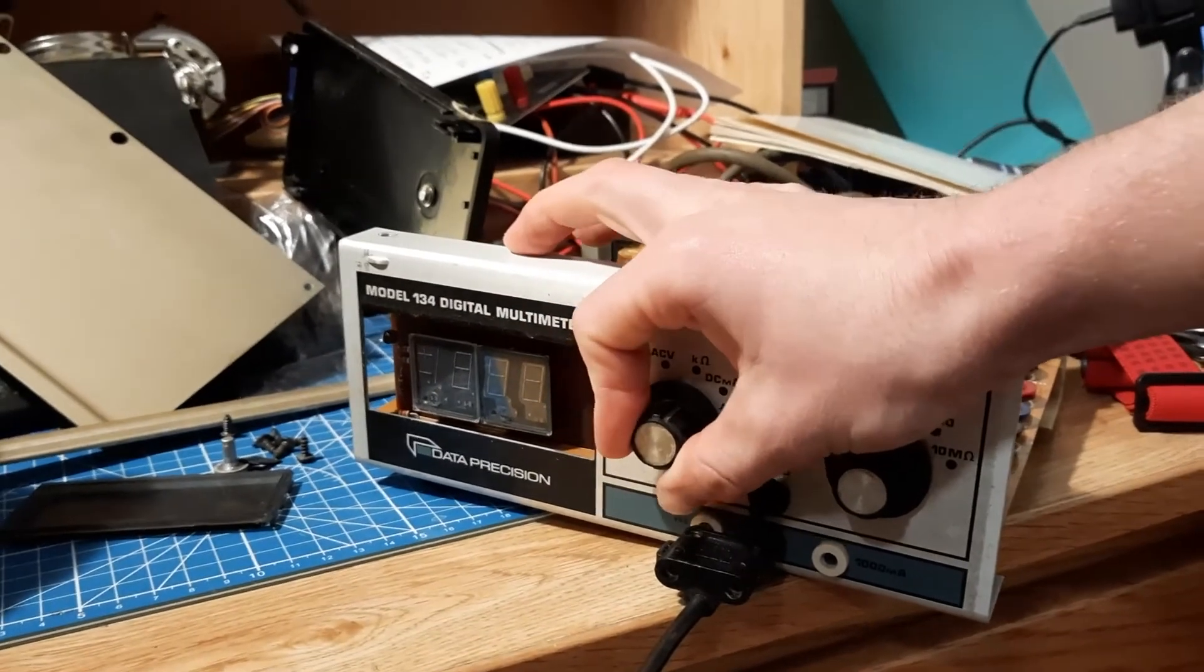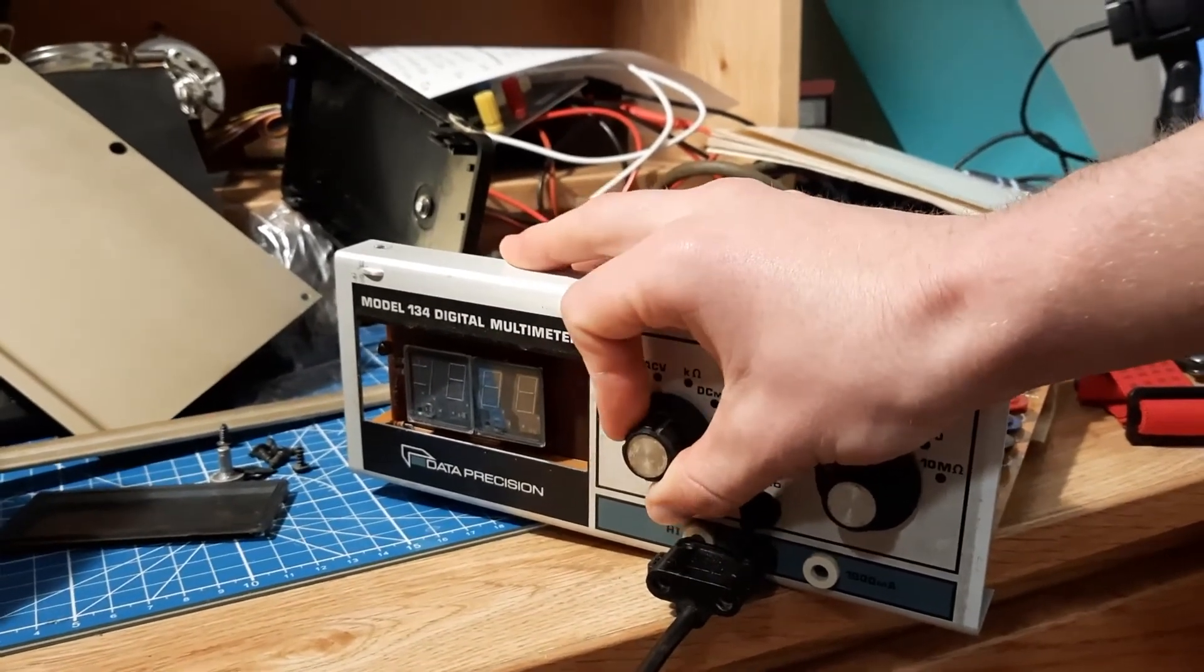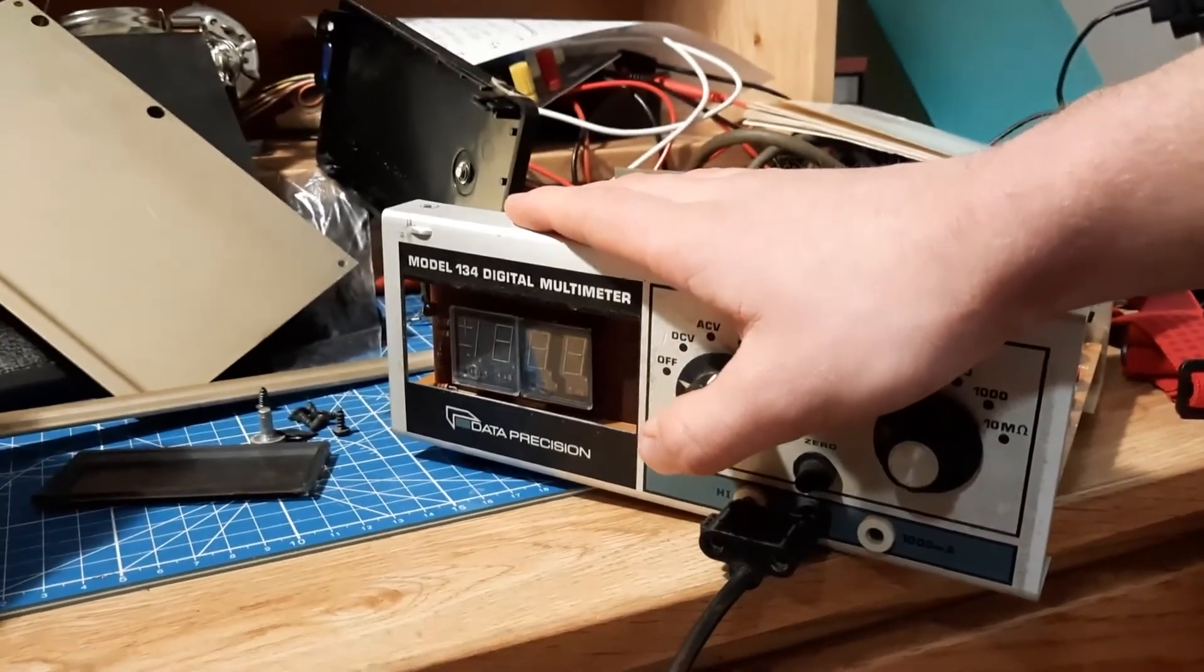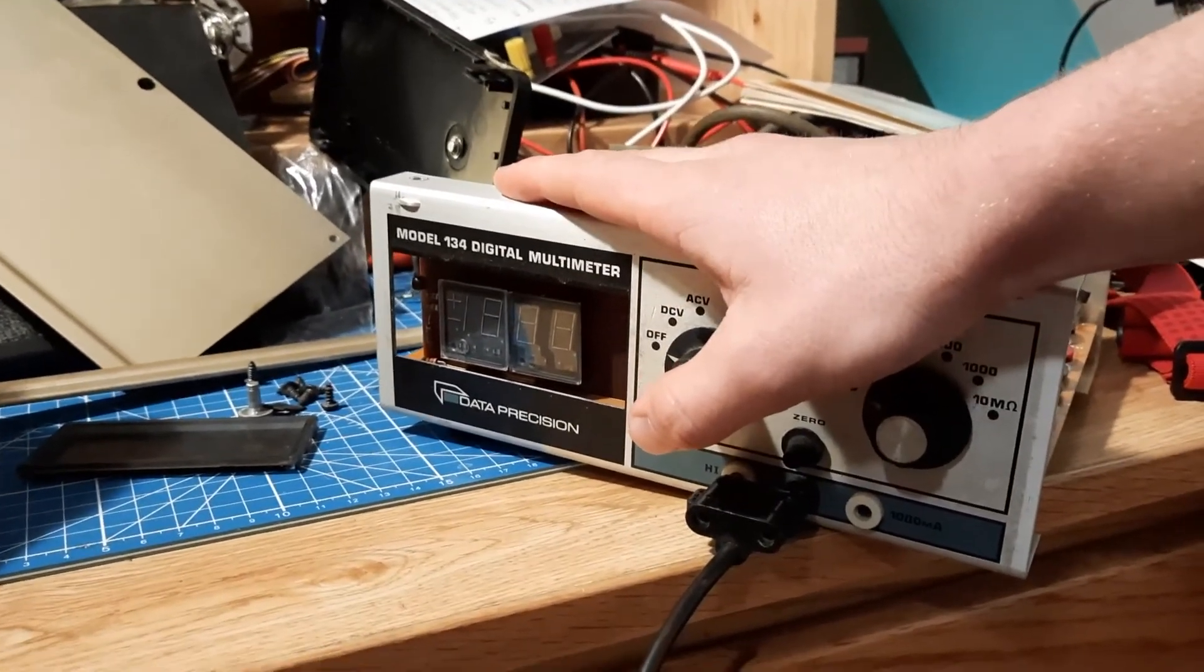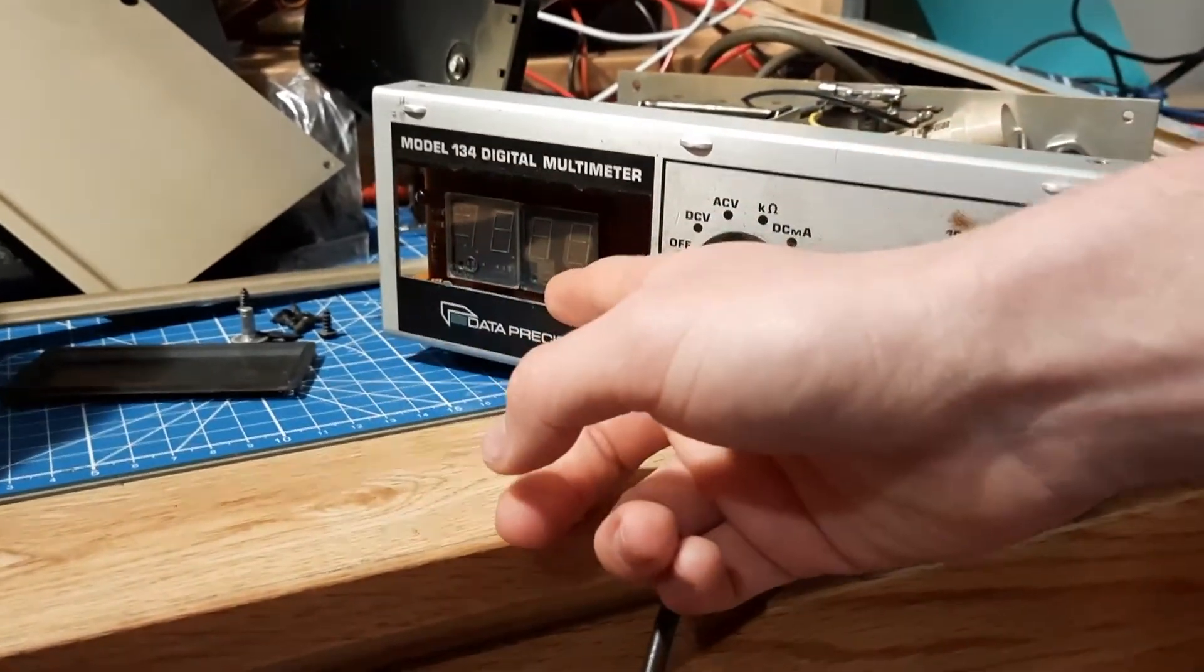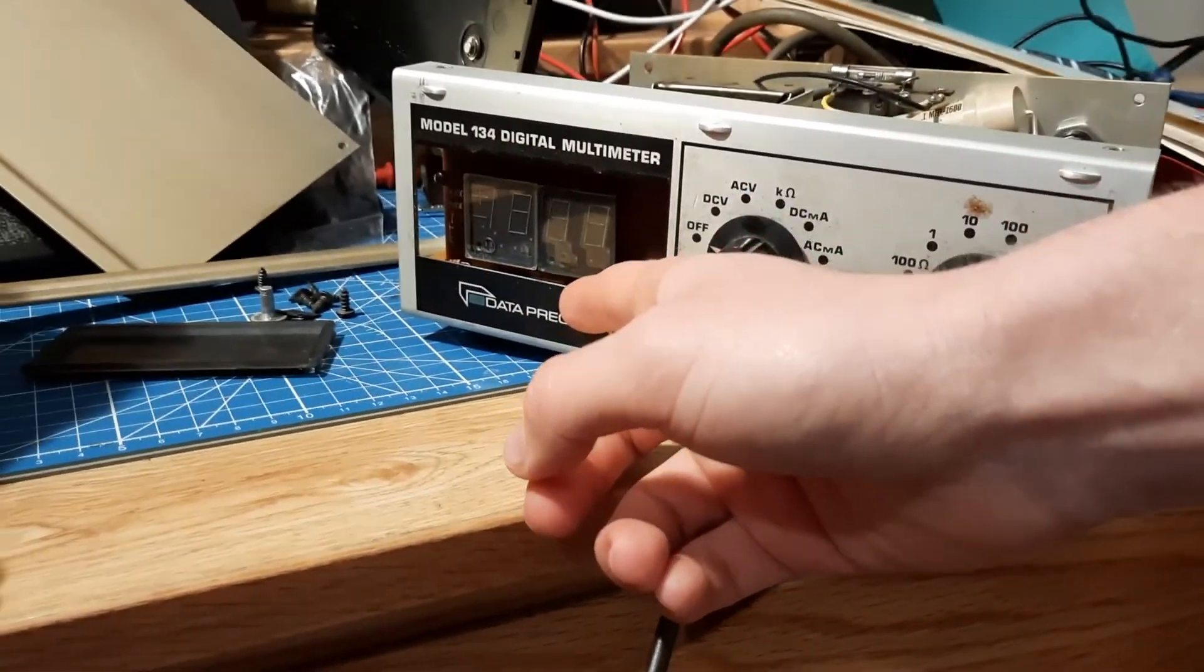Right now I'm working on a video where I fix this old digital multimeter with a really cool kind of neon display.